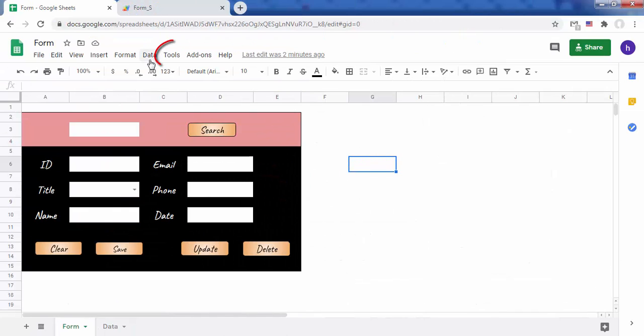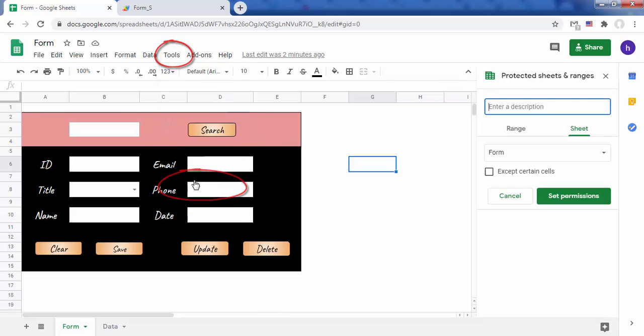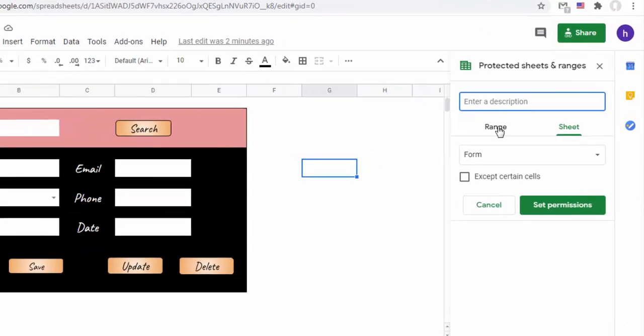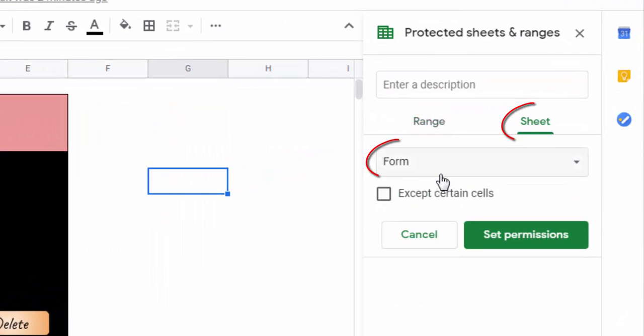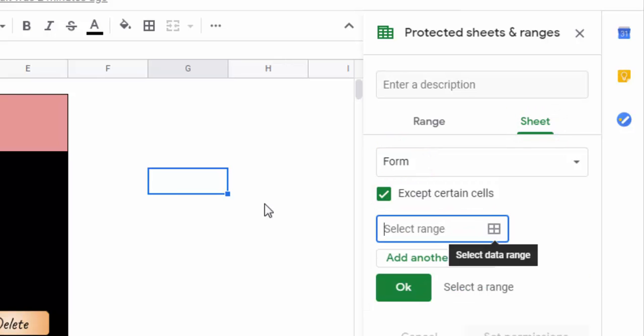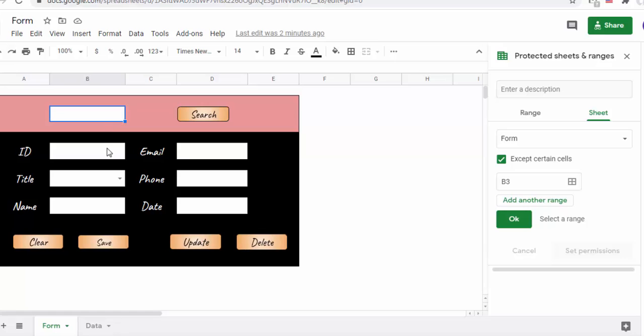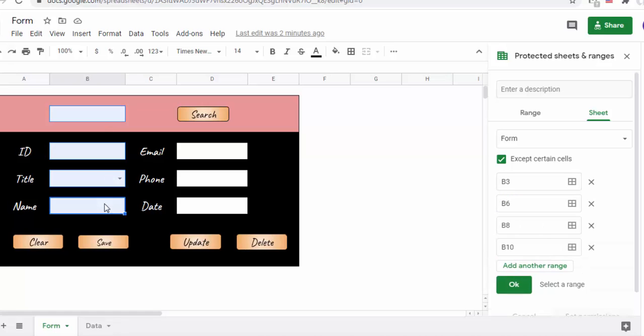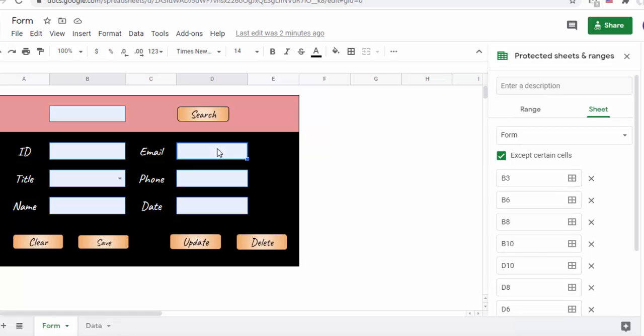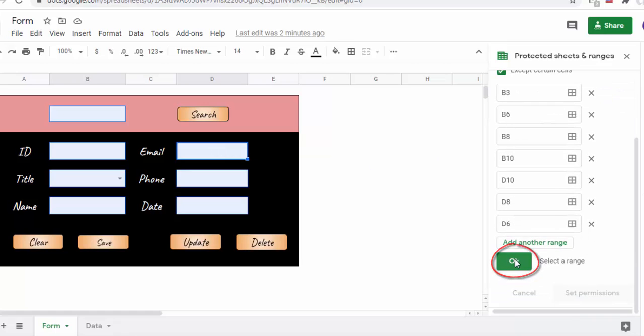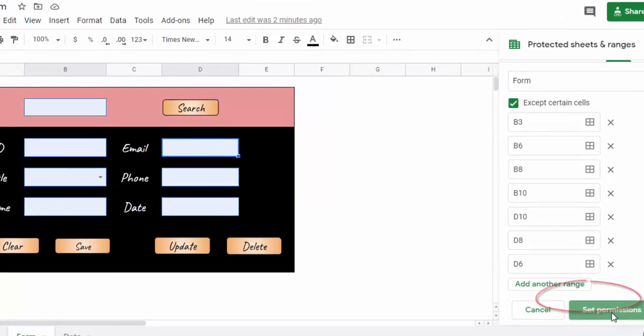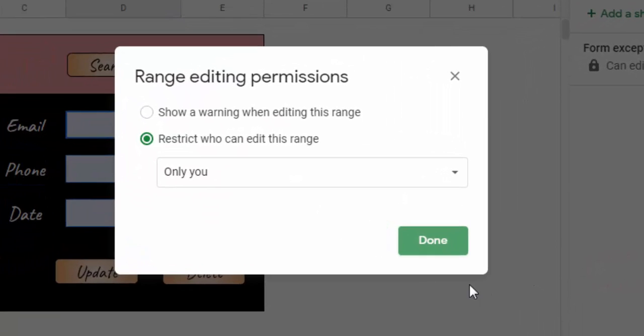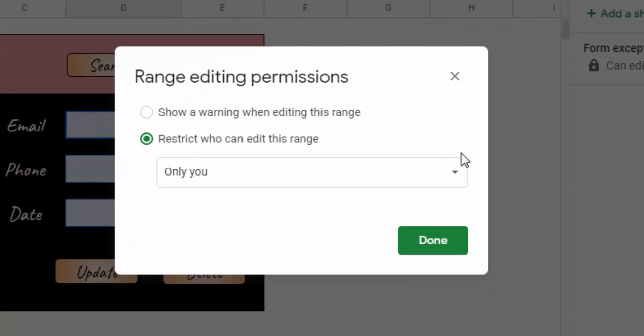If you don't want people to change the content in a spreadsheet, you can protect it. If you want a set of cells to be unprotected in a sheet, check the box next to accept certain cells. Choose who can edit the range or sheet.